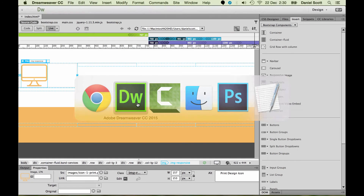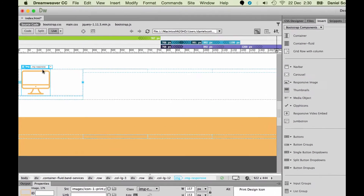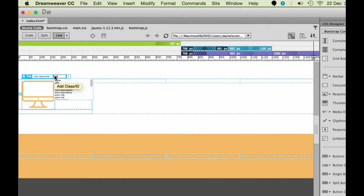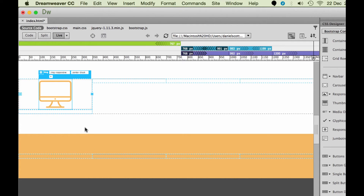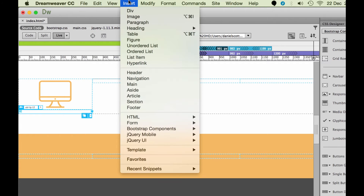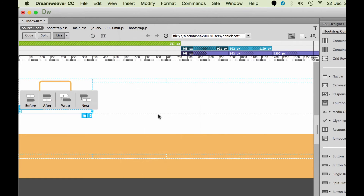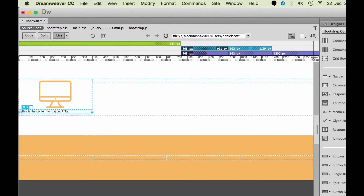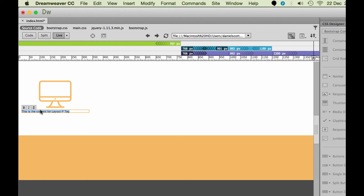I want this one called center-block. If I go back to Dreamweaver and add a class called .center-block, it's going to center my image within its column. Now for the text, I'll click down at the bottom of this column, go to Insert Paragraph, nest it inside, and there's my paragraph tag — just body text.